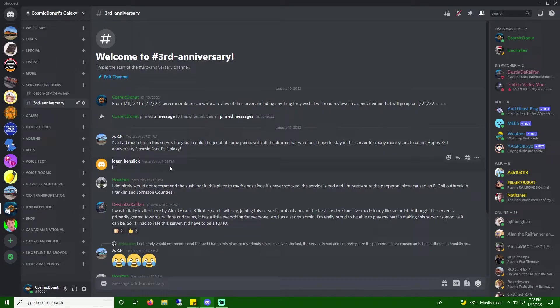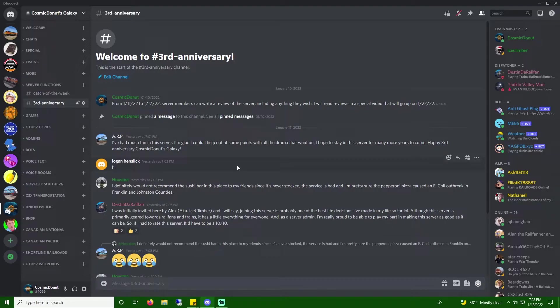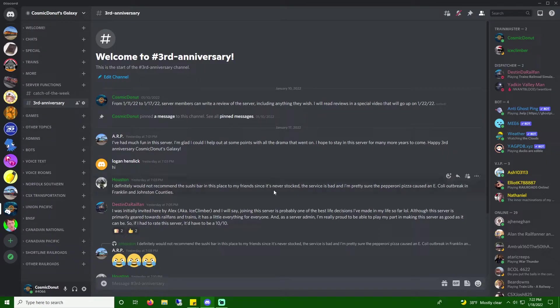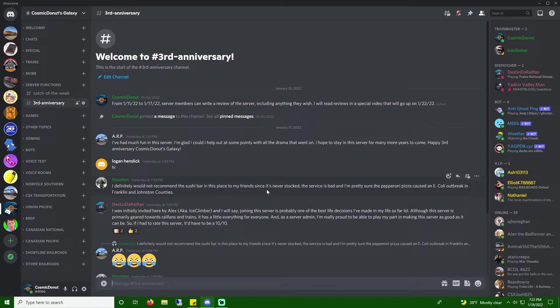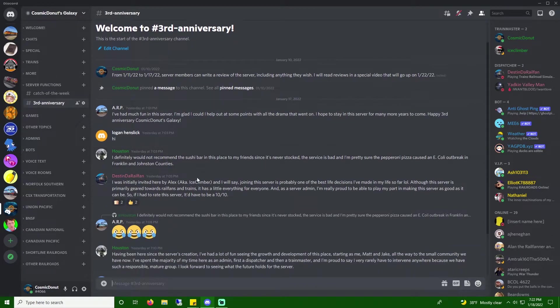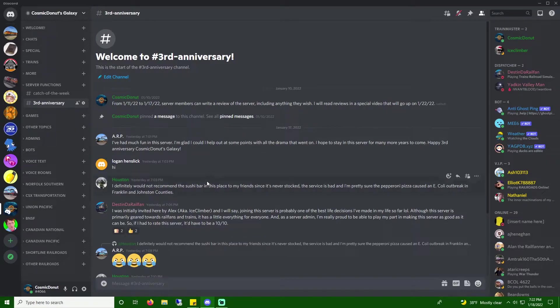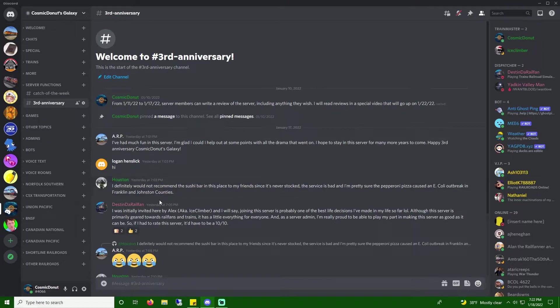Logan Henswick says, Hi. Hello. Houston says, I definitely would not recommend the sushi bar in this place to my friends since it's never stocked. The service is bad, and I'm pretty sure the pepperoni pizza caused an E. coli breakout in Franklin and John's house. What? Okay. That's my friend, Josh. Oh my gosh, I asked people to be serious, but I see he couldn't resist. Okay, thanks for the feedback, Houston.